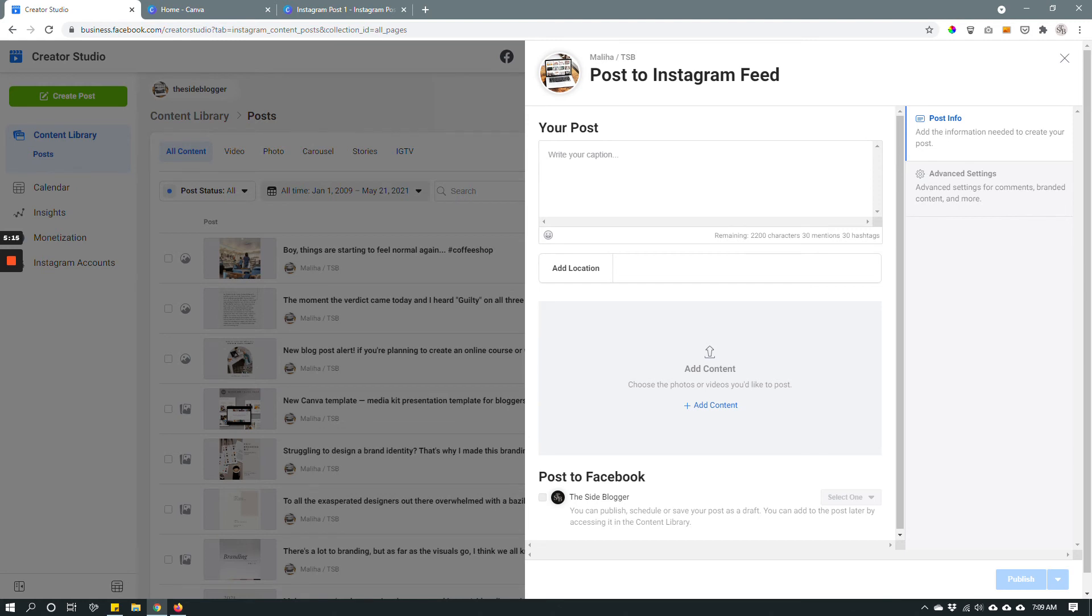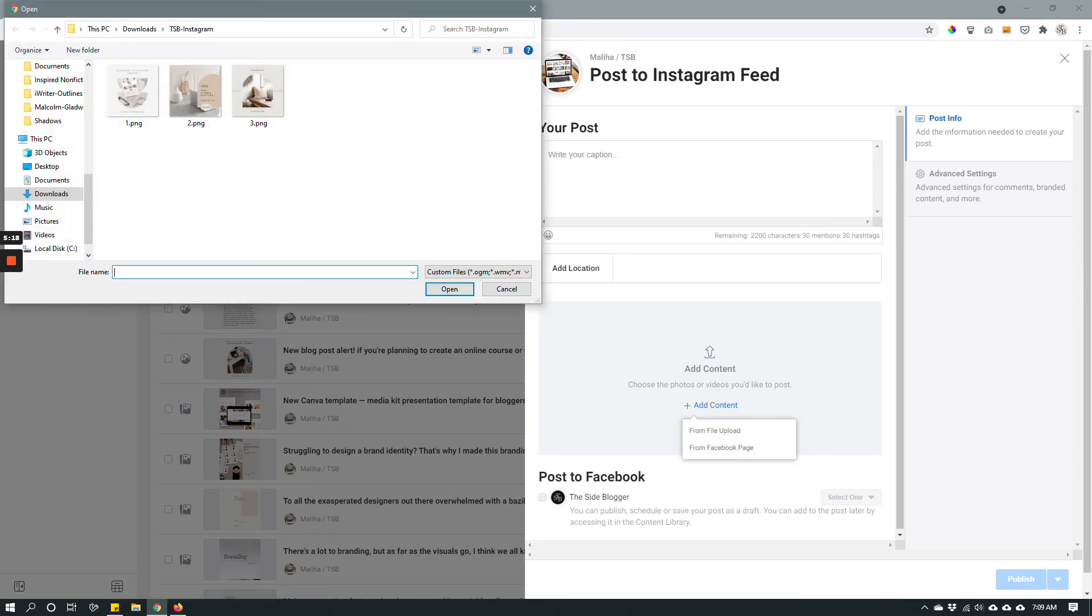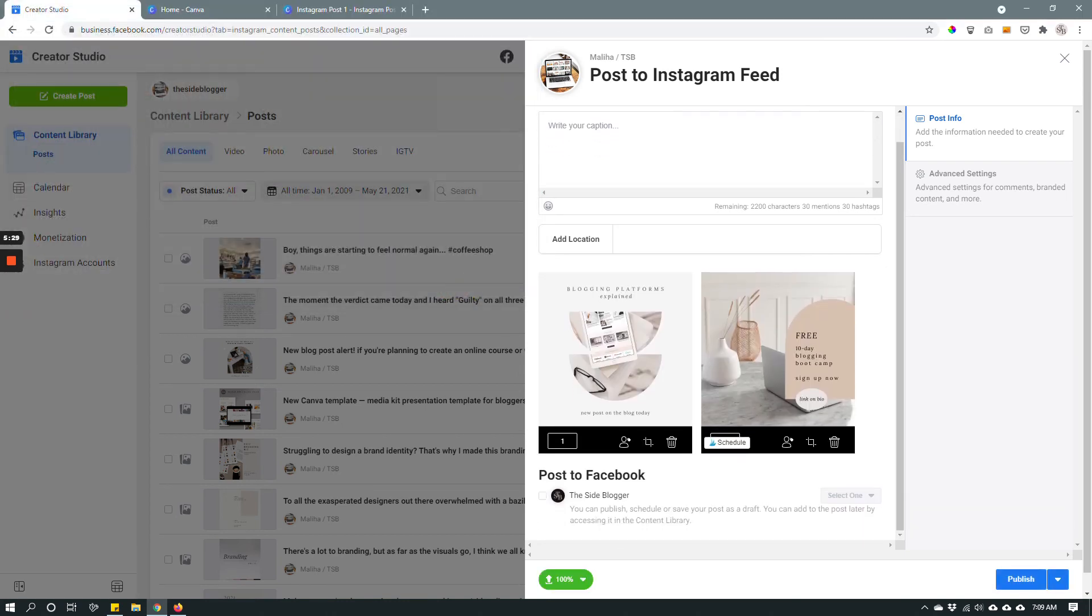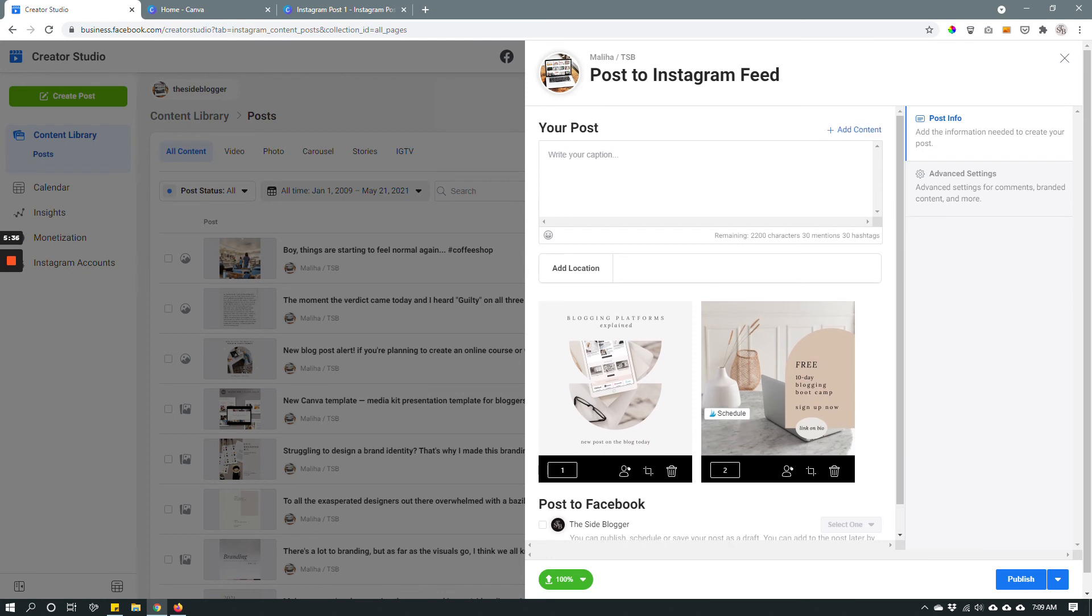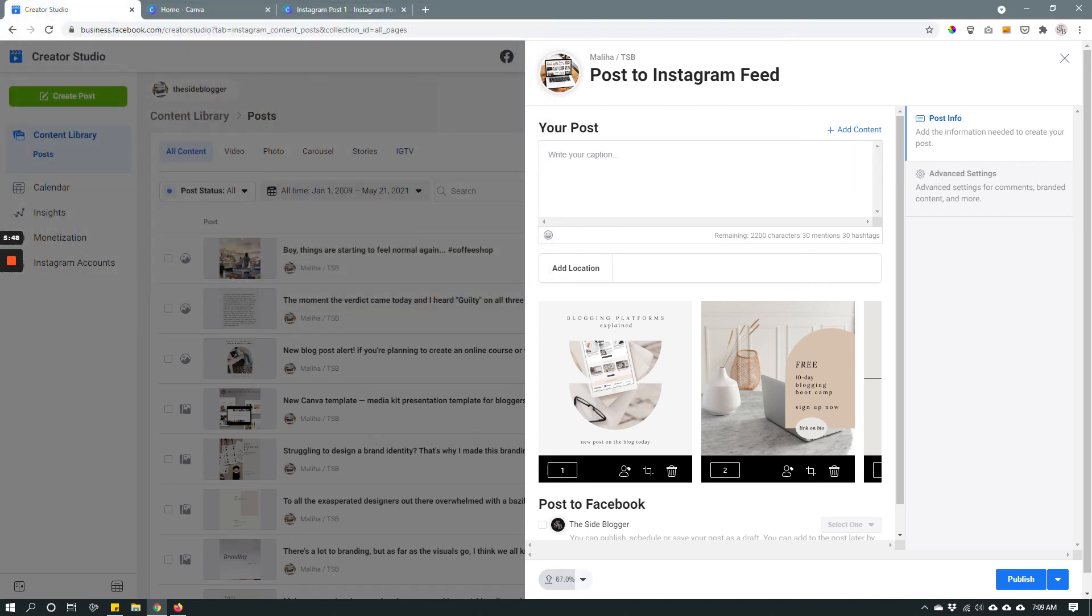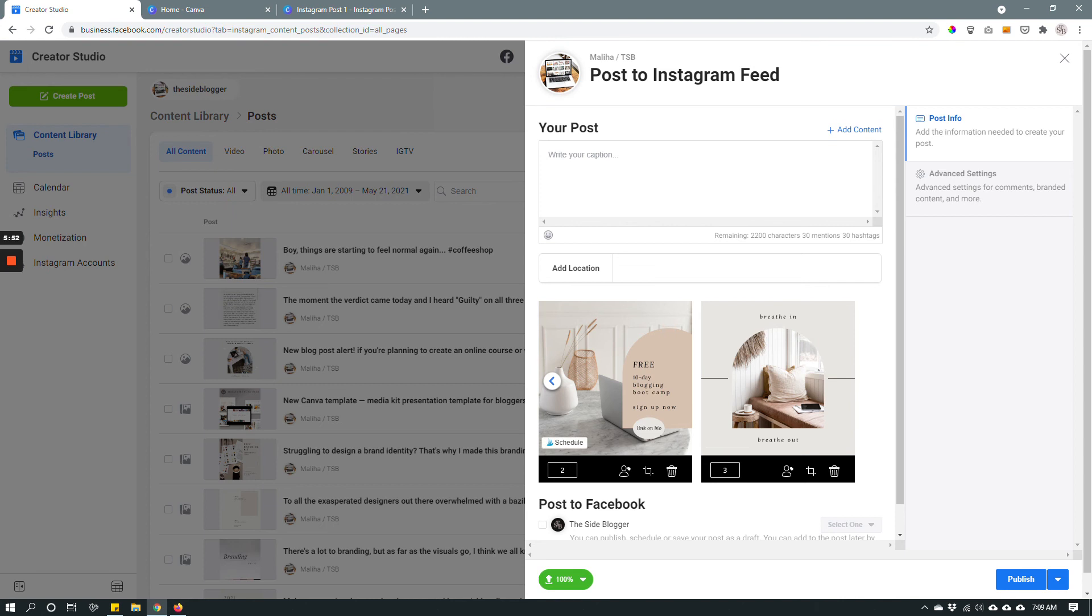So for example let's click add content from file upload. Now I have some images that I have prepared and downloaded in my computer already. So I'm gonna choose these two photos together. And as you can see this is going to create a two image or multi-page Instagram post. Now let's say that I want to add a third image. I can do so by clicking add content up top right here. Add file upload. And let's say that I want to add this image as well. Alright so now I have a three image post.